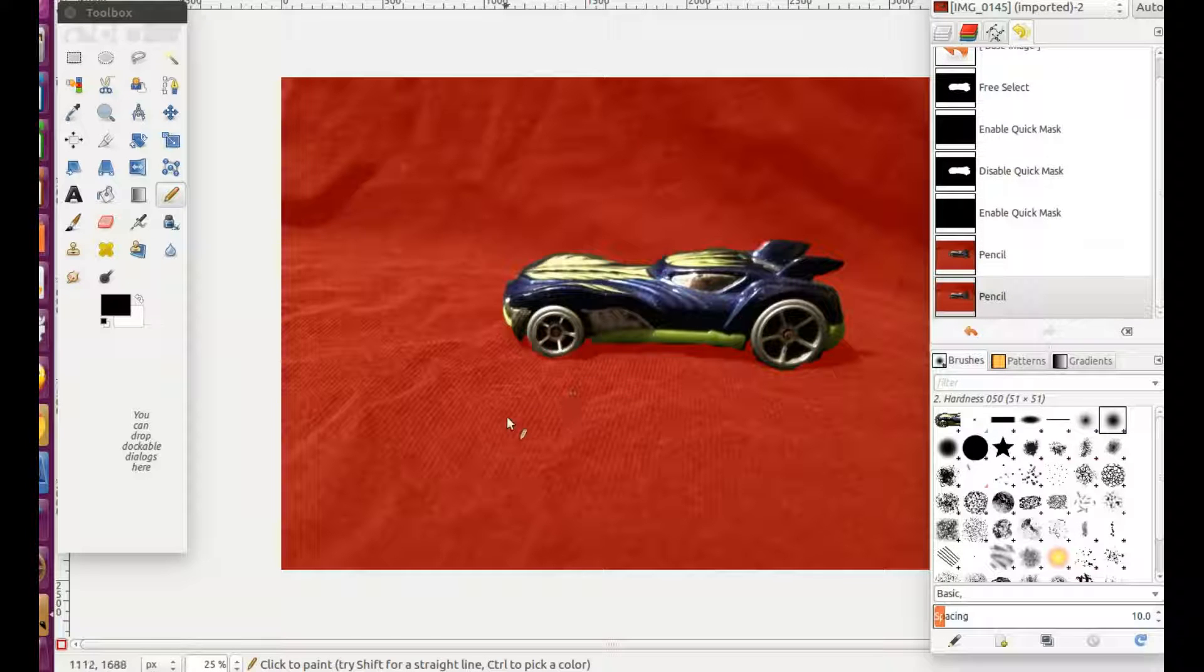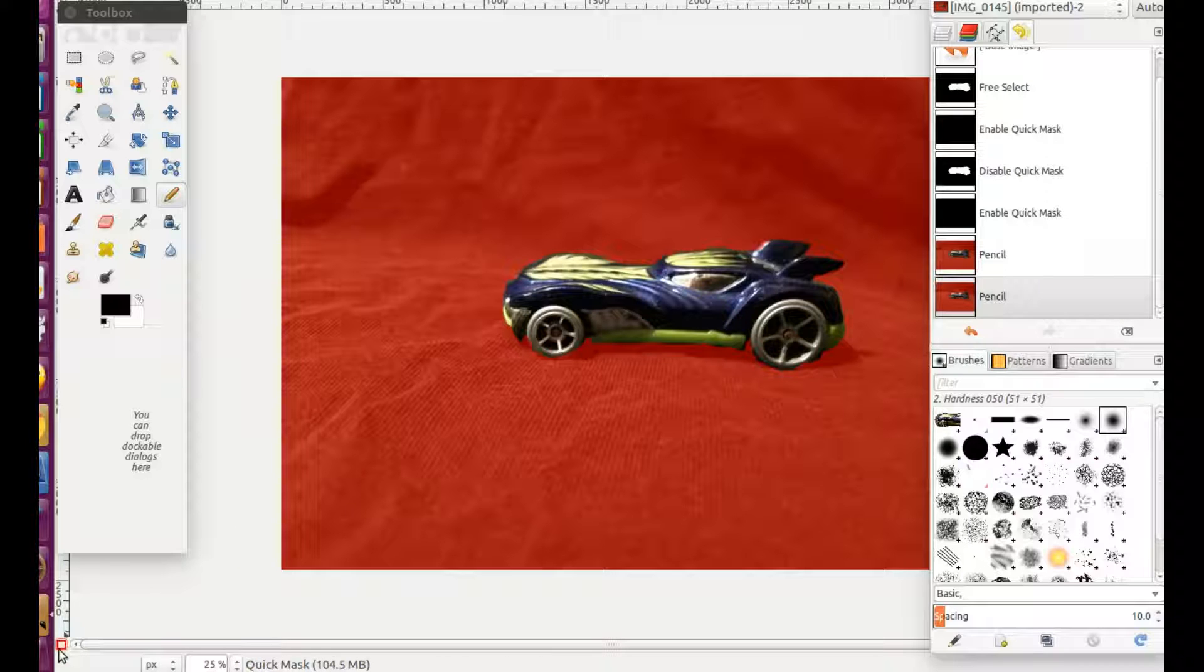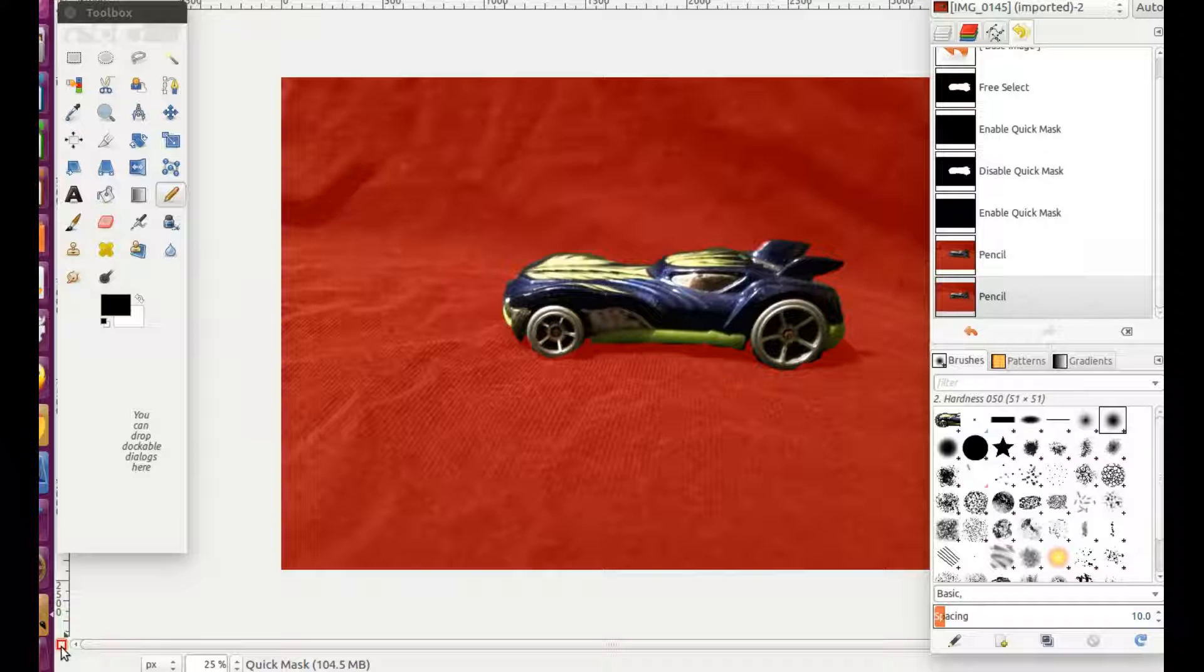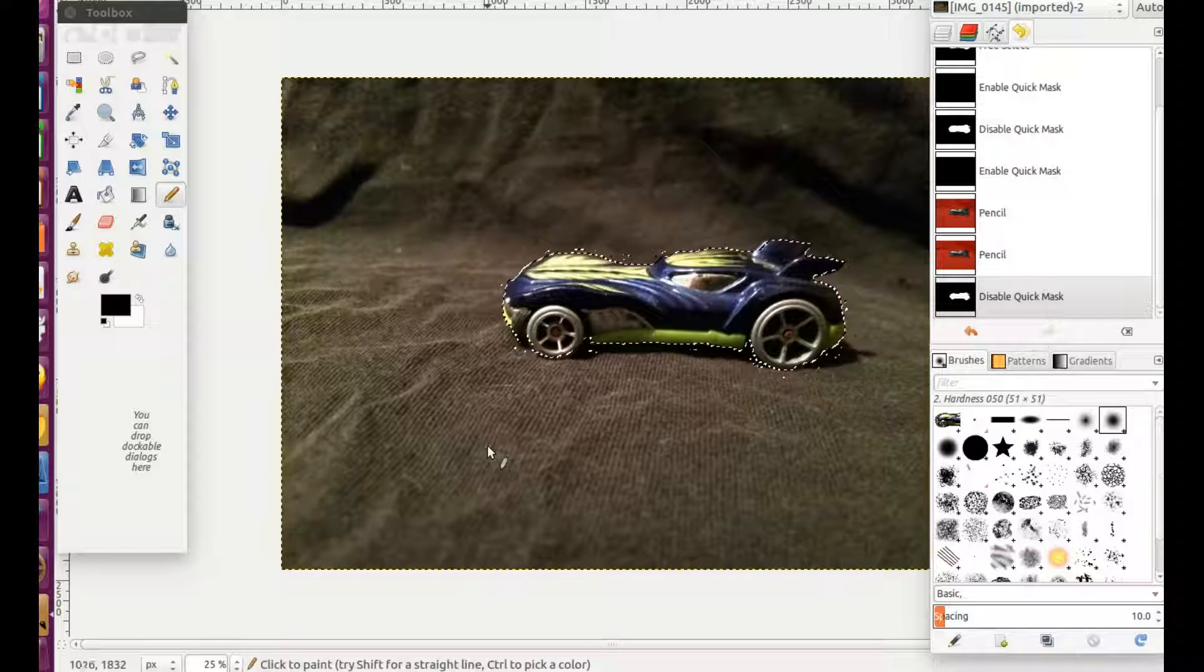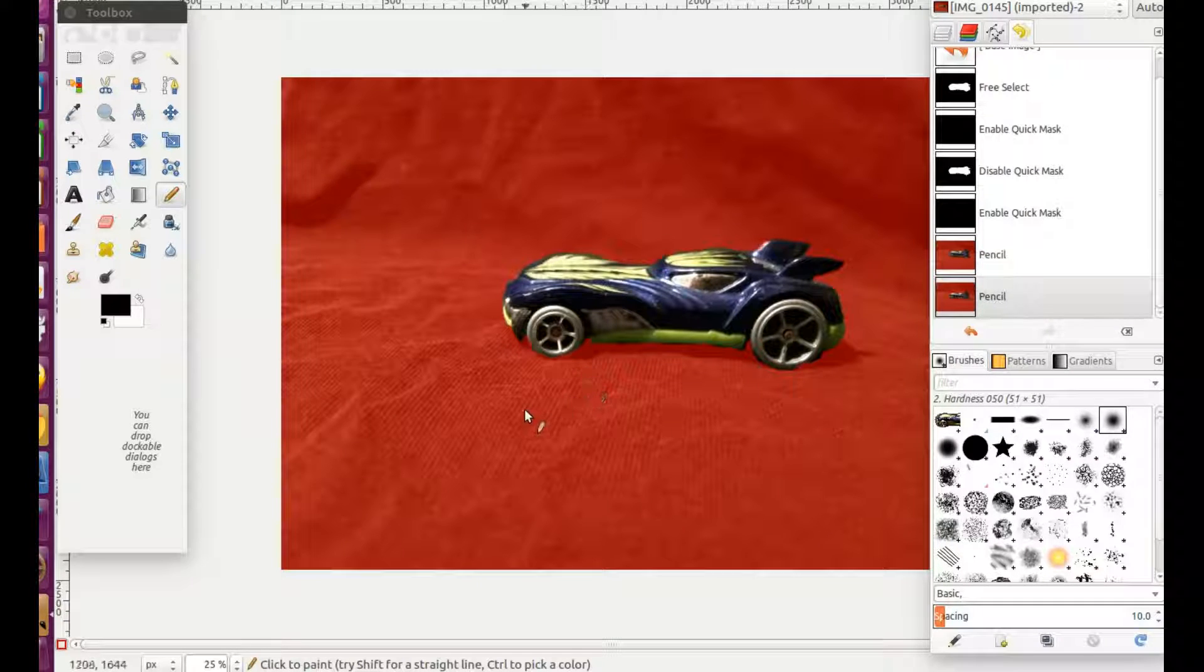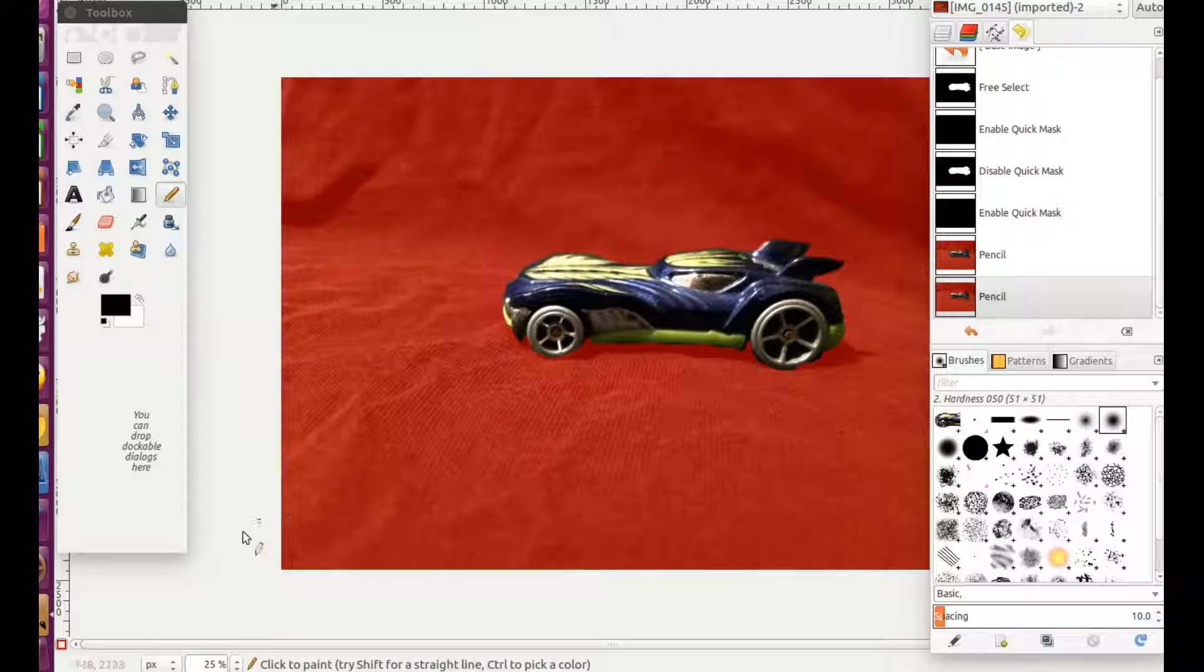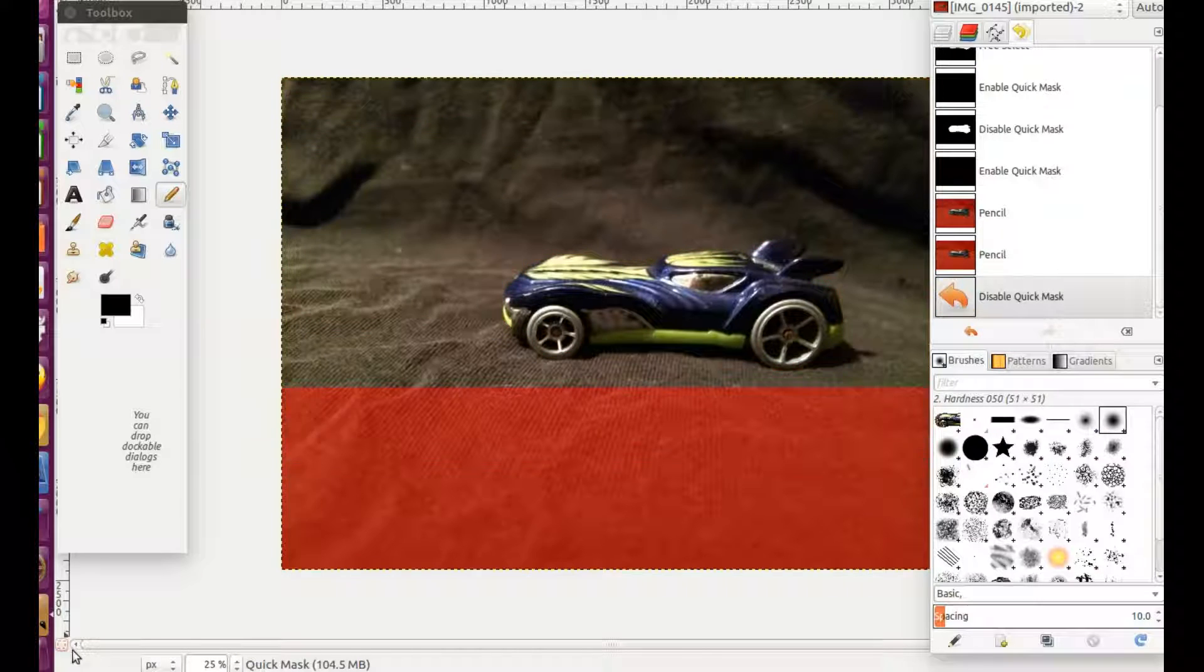Once you are done and satisfied with your work, move your mouse to the bottom left hand corner. Click the square once again. This time to remove the red note. Notice how your lasso is closer to your photo in GIMP.